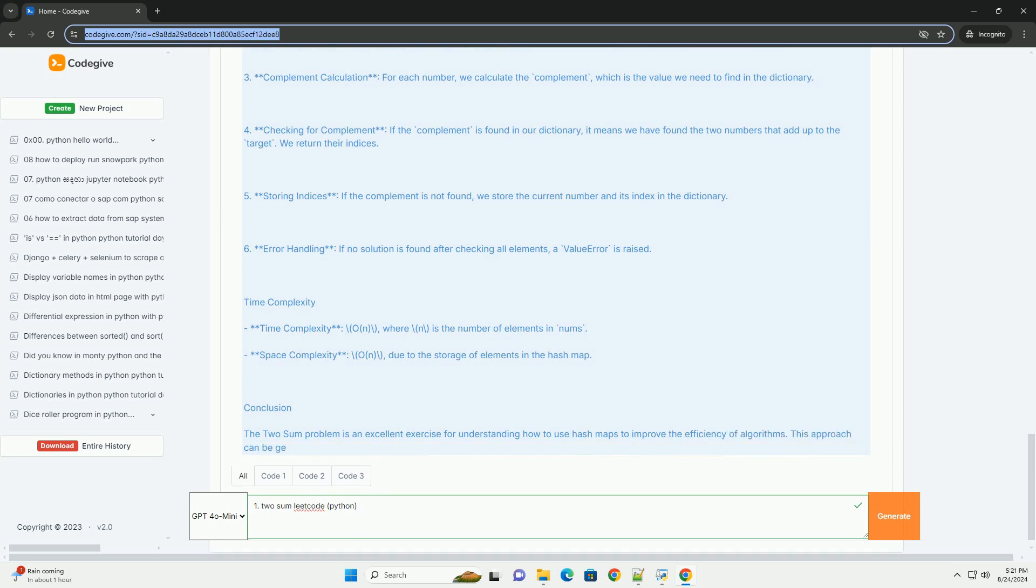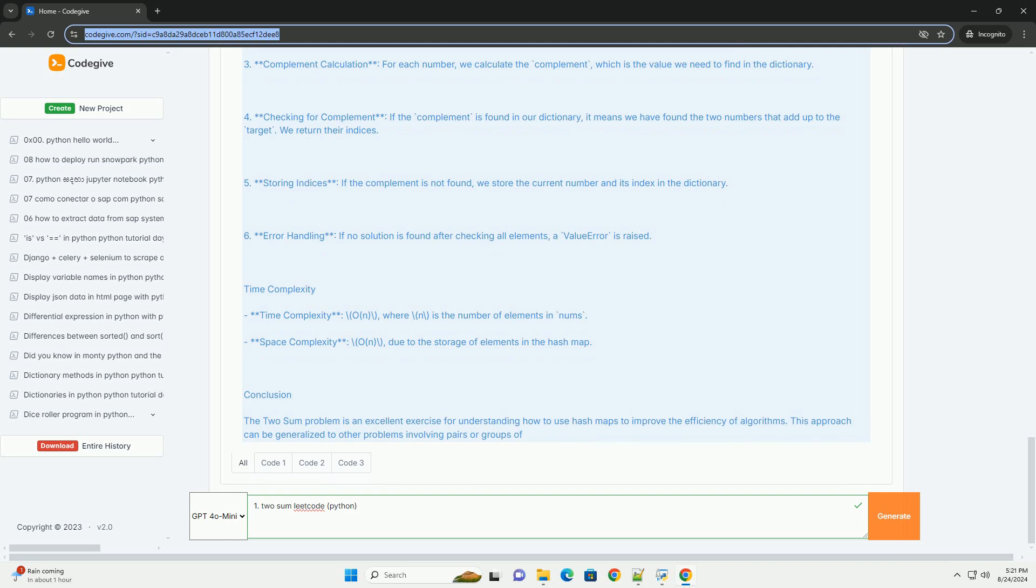Time complexity: Time complexity O(N), where N is the number of elements in nums. Space complexity: O(N) due to the storage of elements in the hash map.